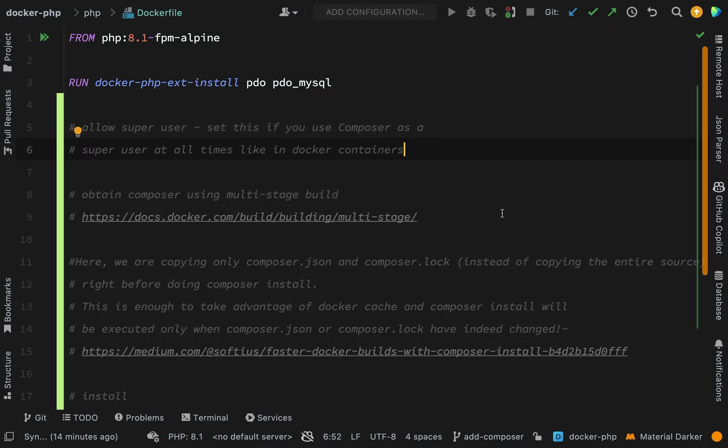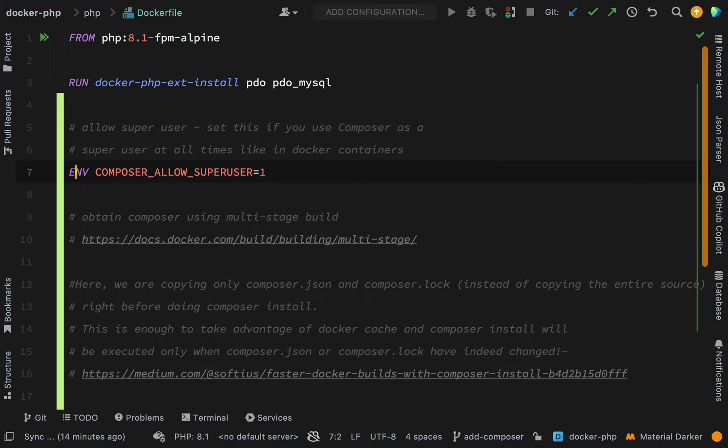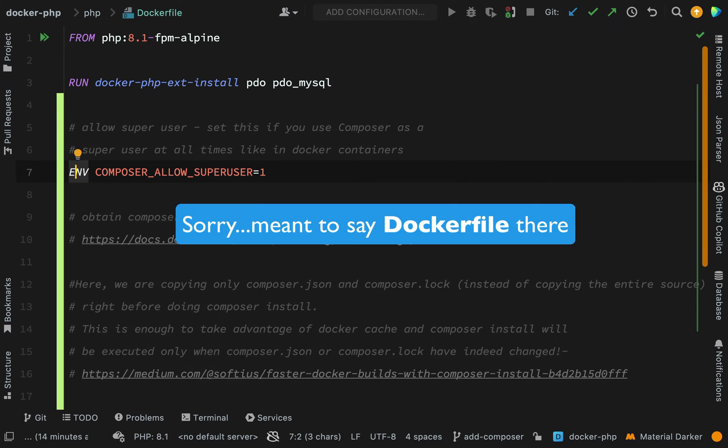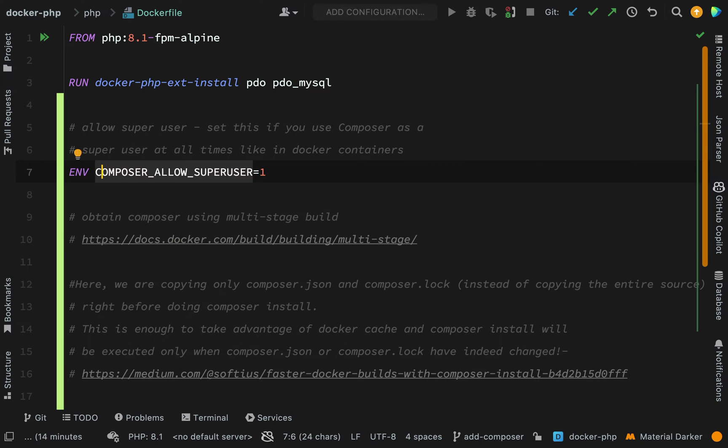The first thing we want to do is allow super user, so we are going to set this because we are going to use Composer as a super user at all times, which is what you do inside a Docker container. The way we specify an environment variable in a Docker Compose file is with ENV and the environment variable is Composer allow super user, and then we're setting it to one to mean true.